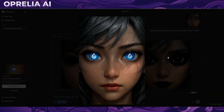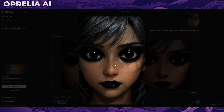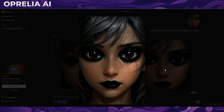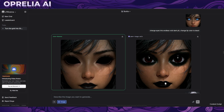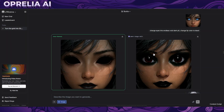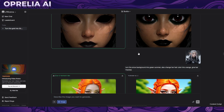I said change the eyes into endless void pits. Gwen changed the lips instead, but Nano Banana really did exactly what I asked and it's just really really good quality.